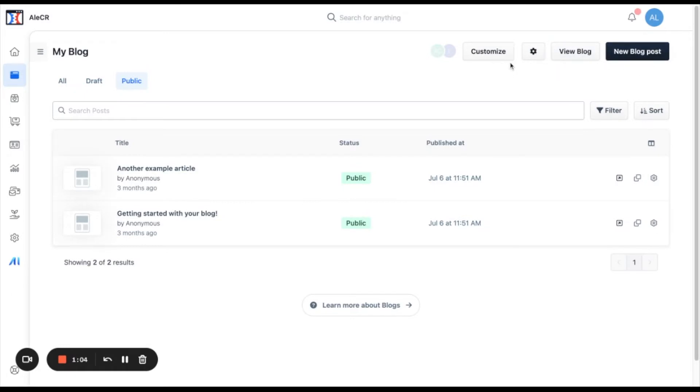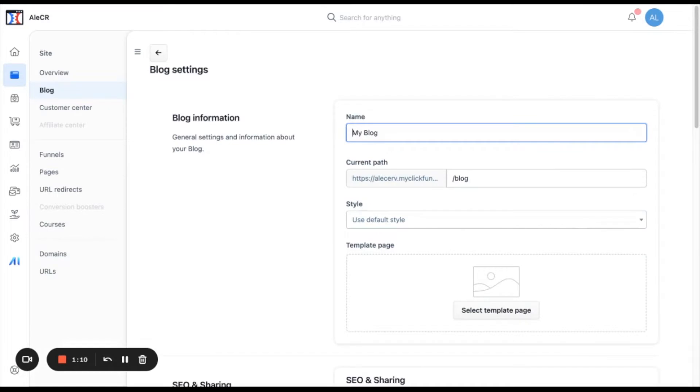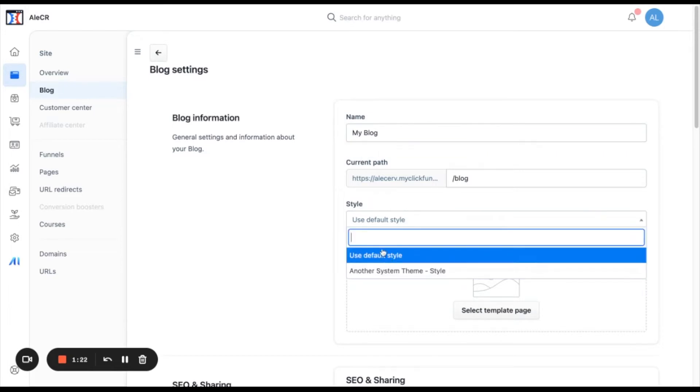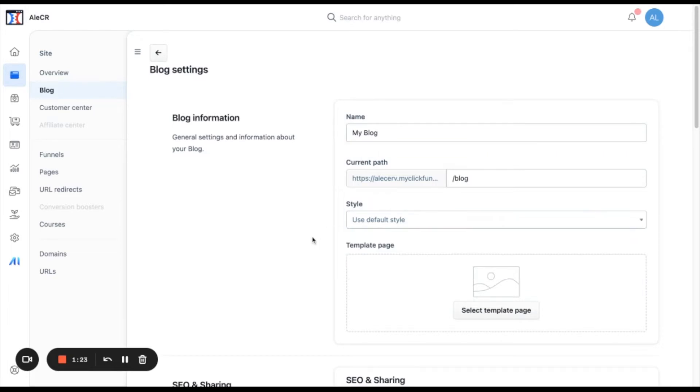First let's start by checking the blog settings by clicking on the gear icon. Here this is another area where you can change the name of your blog. Here you can change the current path of your blog. Here you can select a different style for the blog and here you can select a page template.